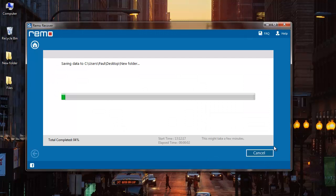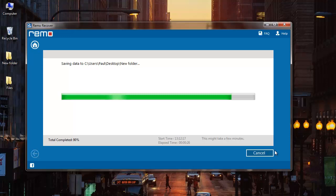The application now starts to save all the recovered files from my corrupted FAT32 drive to the folder that was specified by me. And once the saving process is completed, I'll be taken to the target folder automatically by this software.